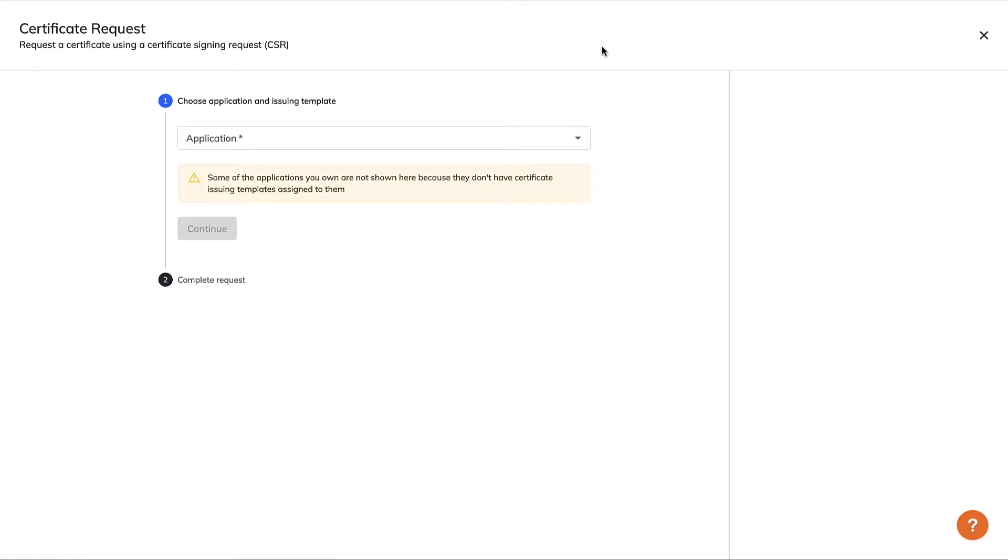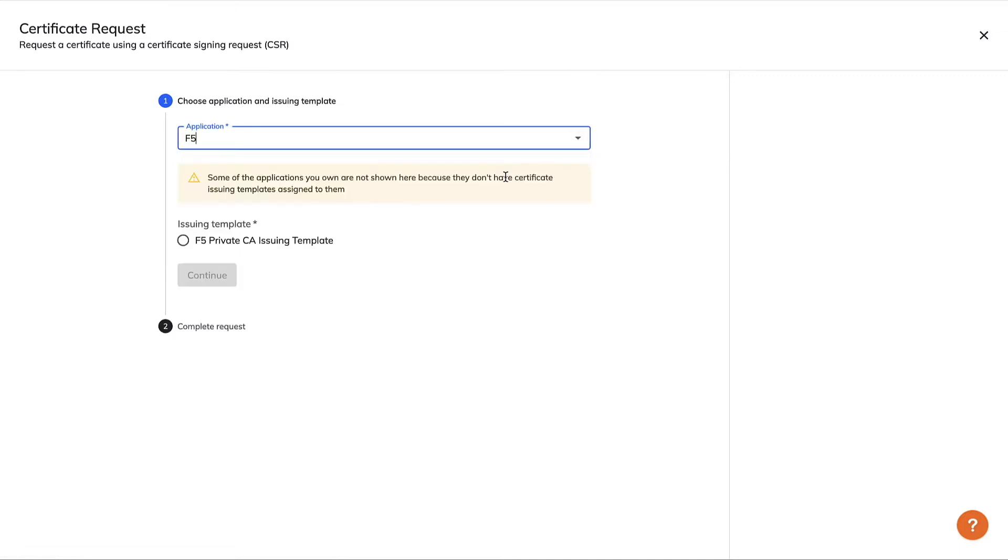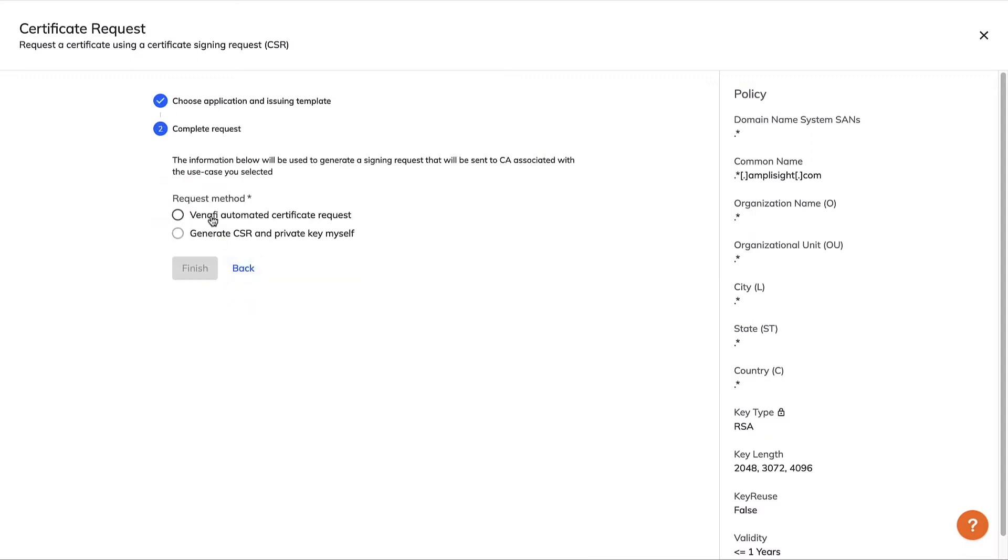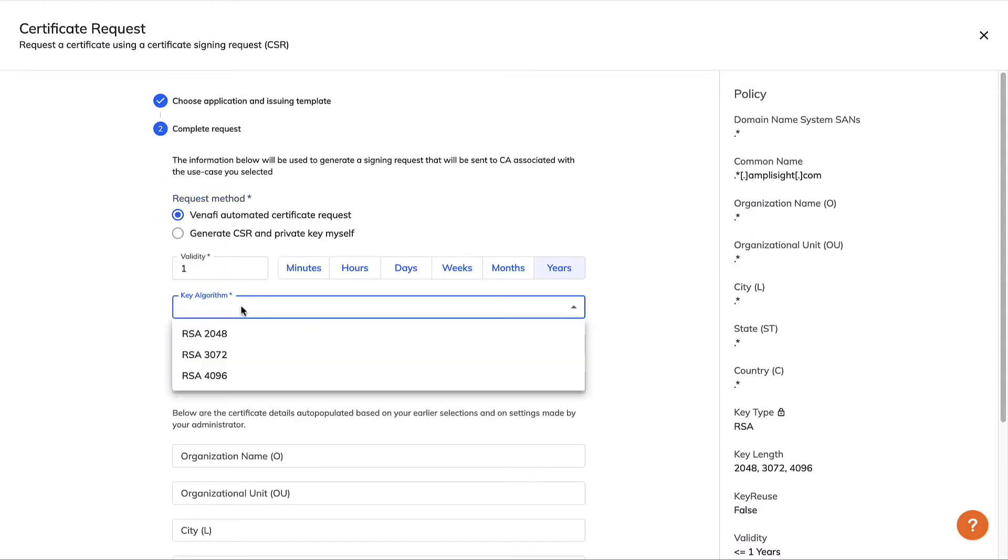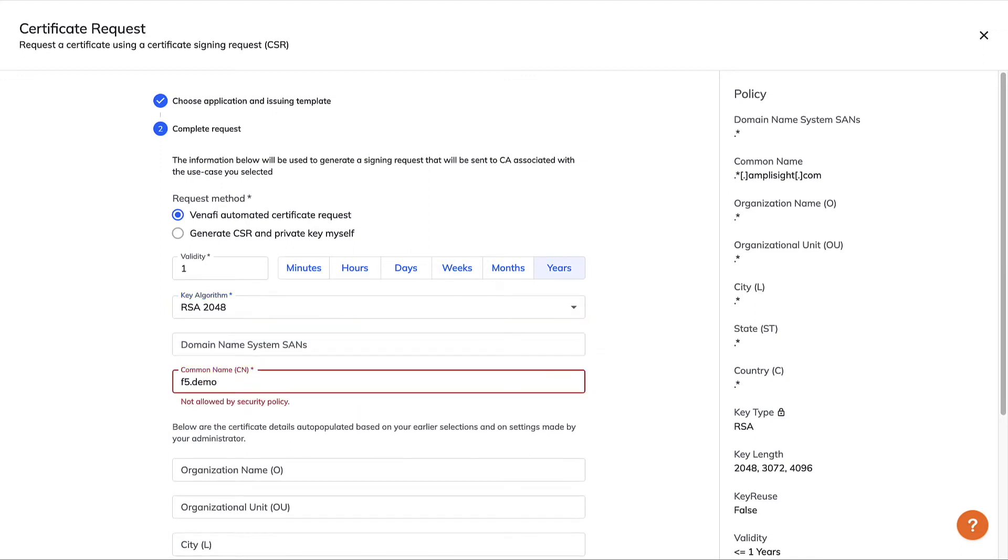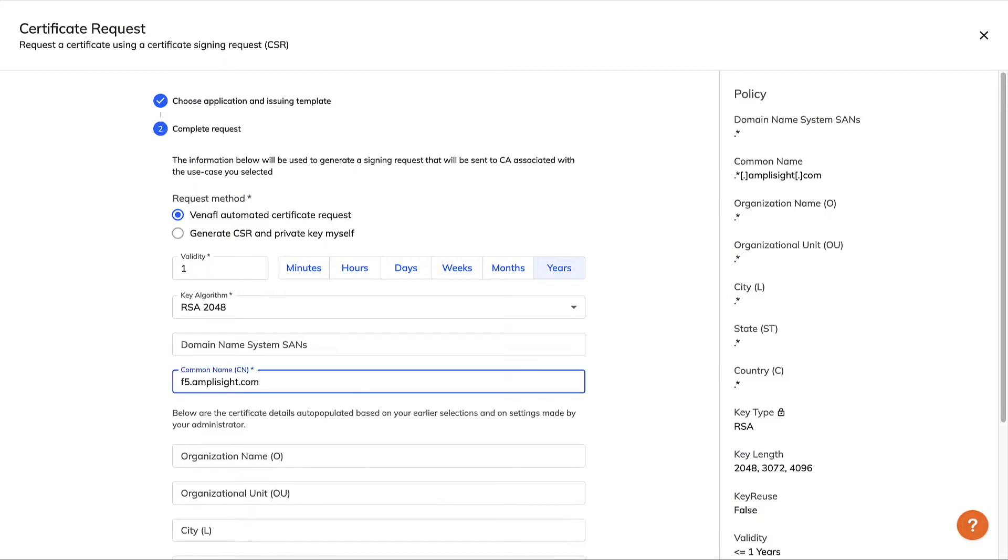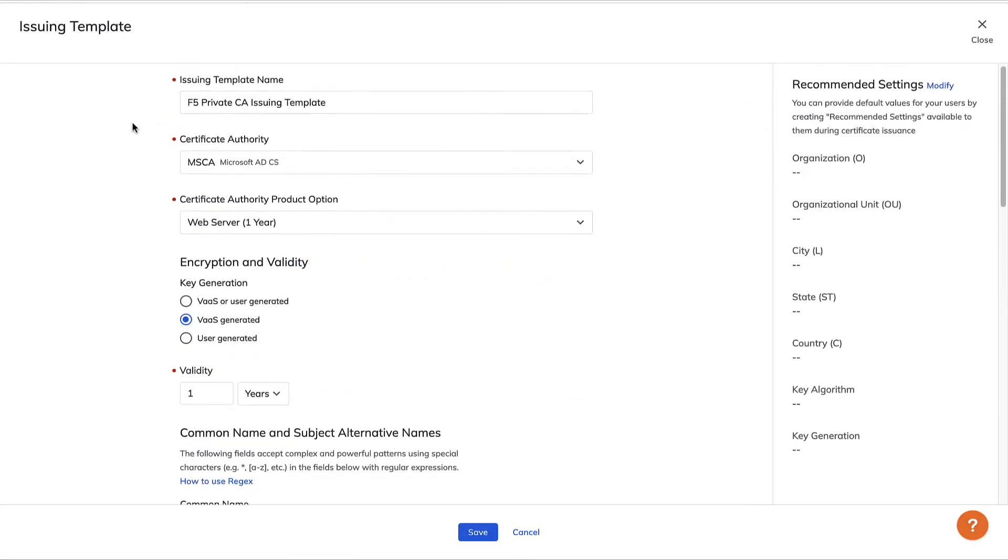Enrollment also requires you to provide some information to the CA about yourself and what type of certificate you need. Often a resource owner who needs a certificate will make a mistake providing this information, like using an incorrect version of your organization's name, or choosing a key algorithm that doesn't meet security policy. Mistakes like these can cause costly rework, or even worse, leave your organization at risk.